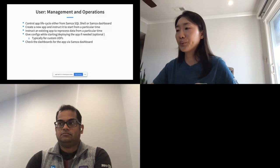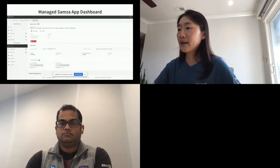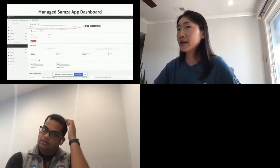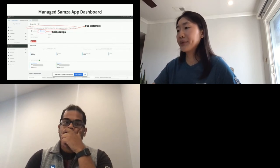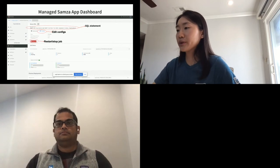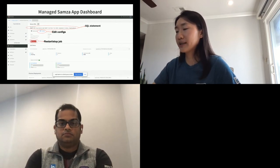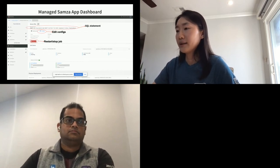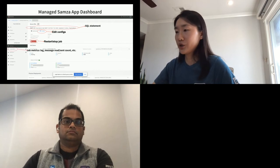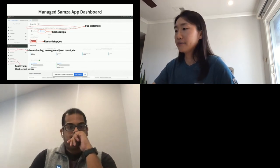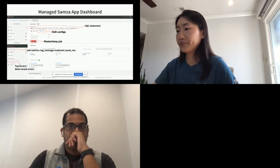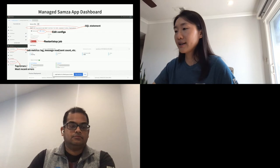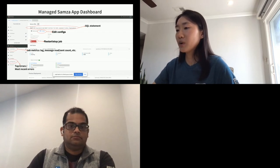Users can create a new app and instruct it to start from a particular time, and they can instruct an existing app to reprocess data from a particular time — used a lot by our customers. They can also set configs for their UDF when deploying. Normally, no config is required from users; configs set by users are typically just for their UDF. Users can check the app's status through the Samza dashboard, which shows app code, SQL statement, config options, start/stop controls, job metrics like lag, input event count, and output event count, as well as job diagnostics showing top errors and most recent errors.